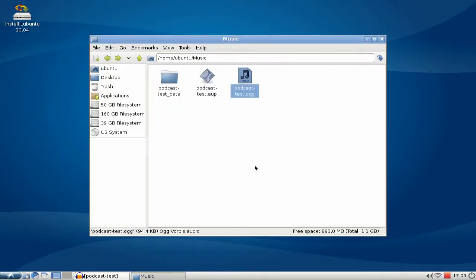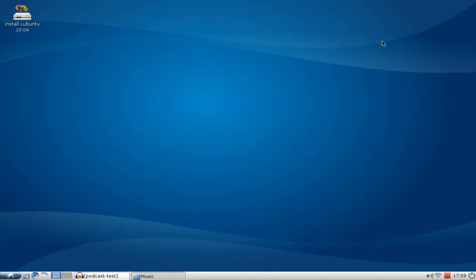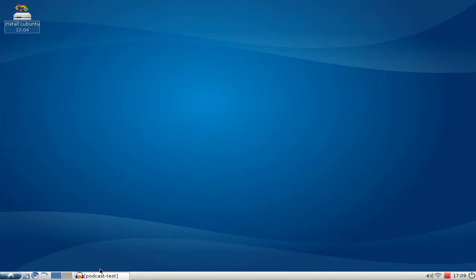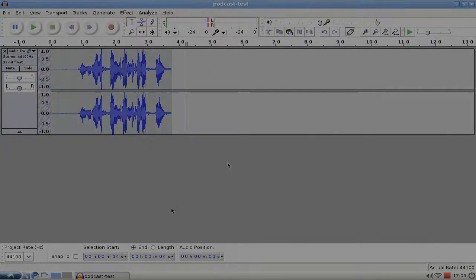If you go to your directory you can see this. Here you can see this. Here we have the Ogg file. So this is how easily it is to create and podcast or edit audio files under Lubuntu 10.04. I hope you enjoyed this screencast and thanks for watching.